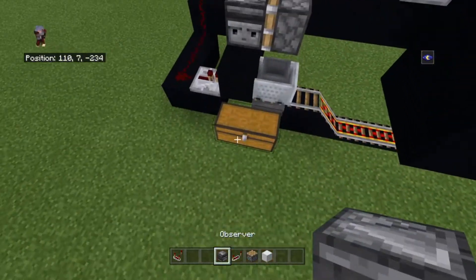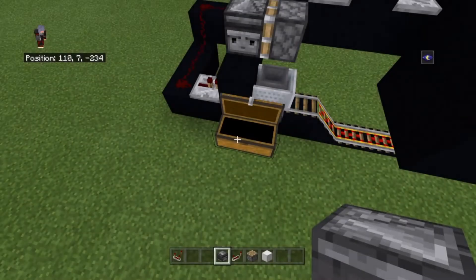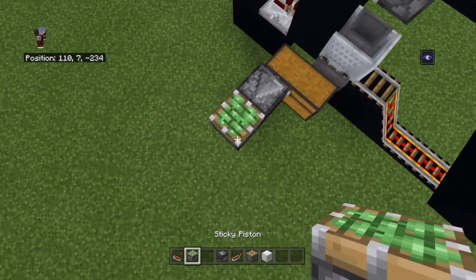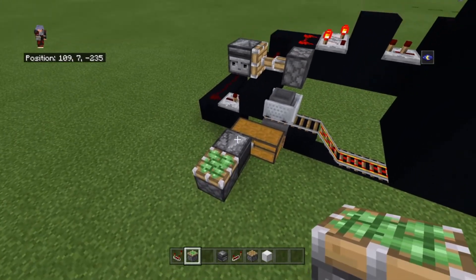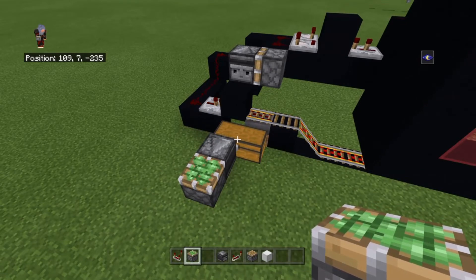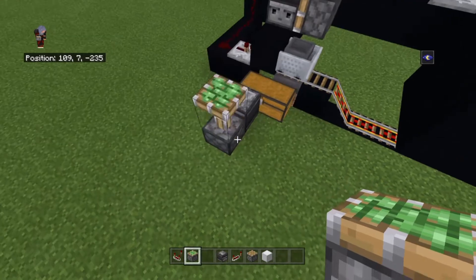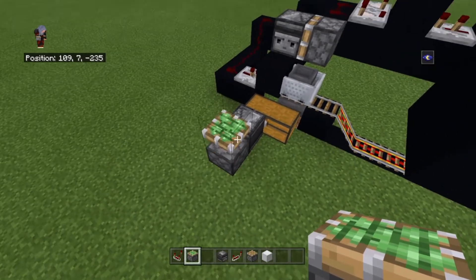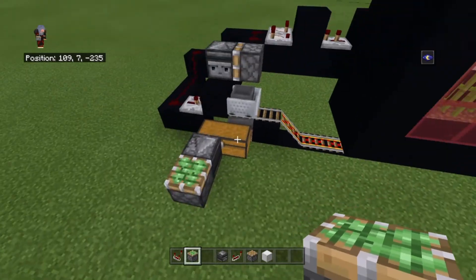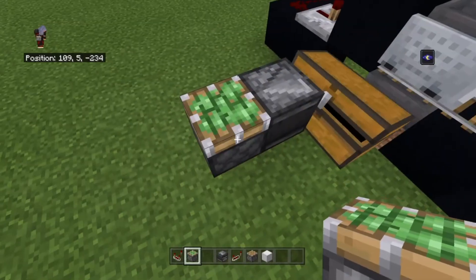Now if I felt like it I can stick an observer onto a chest here because as this gets items put in — let's do this — it's going to collect items, and if you notice the piston is pulsing. It's noticing that it's getting items and therefore changing state. But if I open the chest, it doesn't change it.